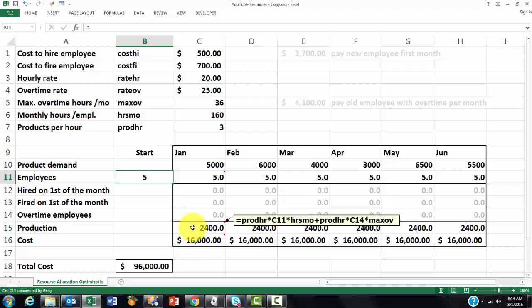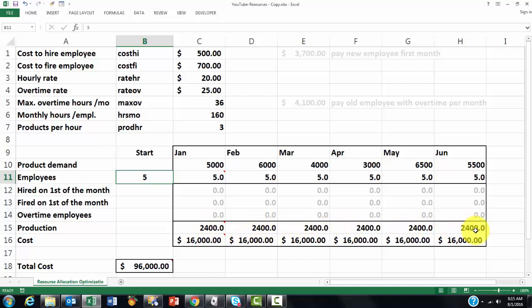Then how many products do we have? That is calculated now by using the names that we put in cell C1, C2, etc. That is the product per hour times C11 which is the number of employees times how many hours per month do they work. Then we add to that the number of overtime employees times C14 times the maximum overtime hours they are allowed to. And we copy that formula to the right.